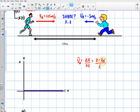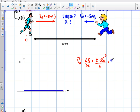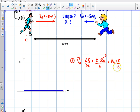We know that the initial position is zero for this runner, so I can take that term and make it equal to zero. That means the average velocity of A is simply going to be the final position over the time. I'll call that equation one. So the velocity of A is final position over time.